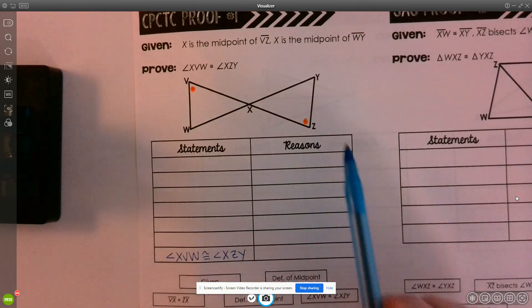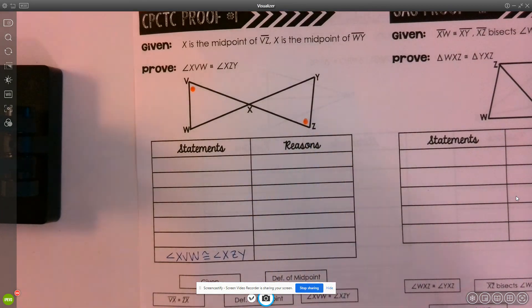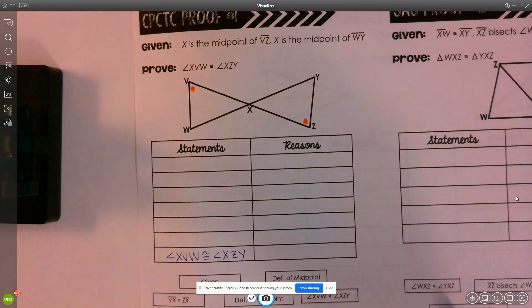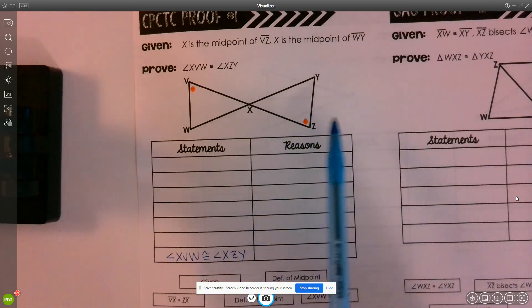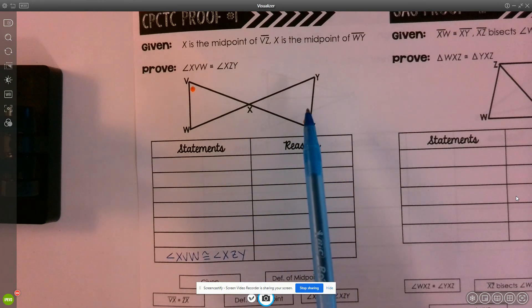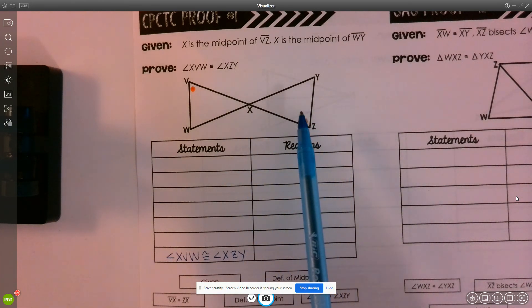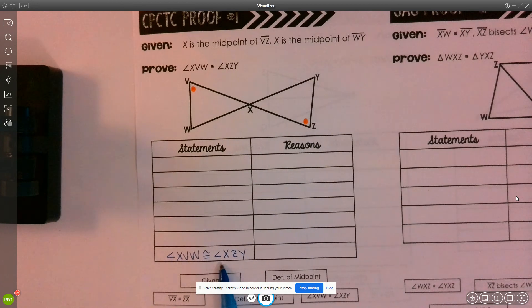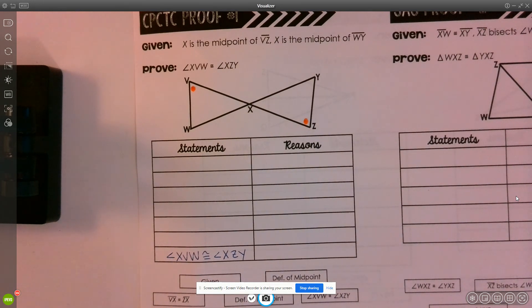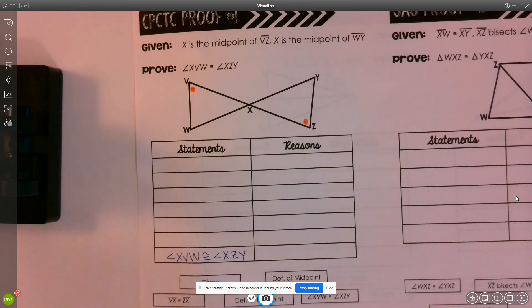Before I can prove that these two angles are congruent, I have to first prove that these two triangles themselves are congruent. So I'm going to have to prove the triangles are congruent, and then I'll be able to say that because those triangles are congruent, these two angles must be congruent.